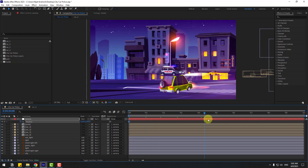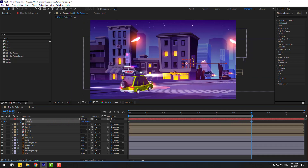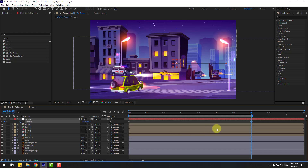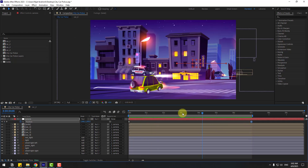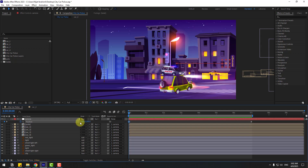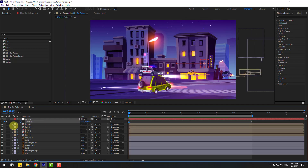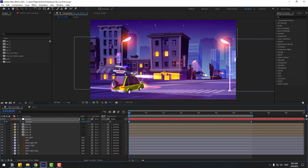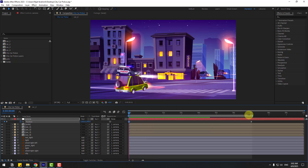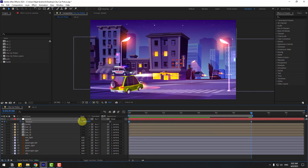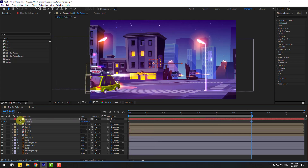Go to 7 seconds and move to the left. Also go to the first second, select the first keyframe, move it like this. Then go to the last keyframe and move to the right.